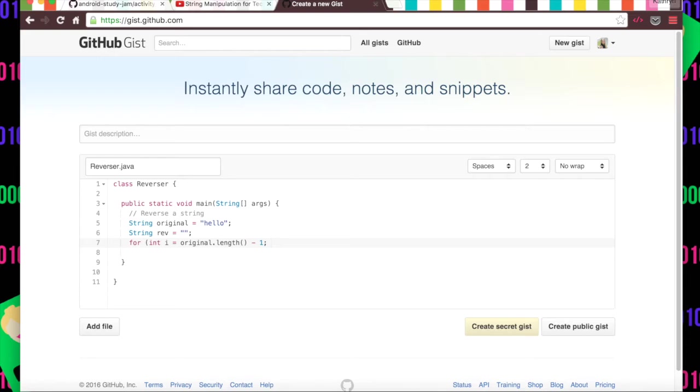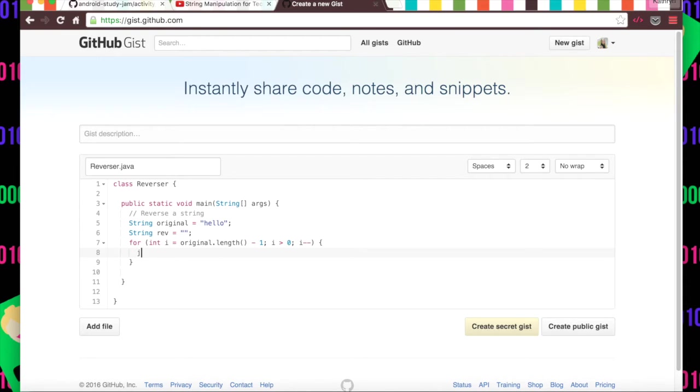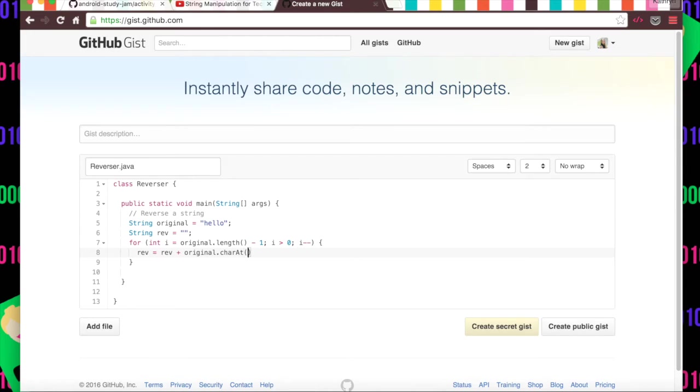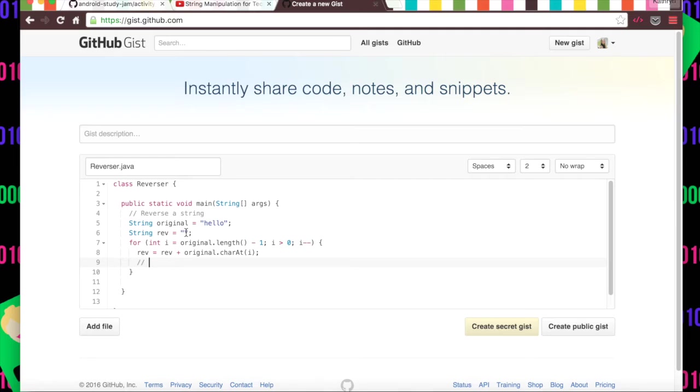Well, we could do a for loop starting at original.length minus one and then continue iterating, going over it while i is greater than zero, and then we would decrement i until it got to below zero and then we would do things. Then we would go rev equals rev plus original.charAt and then i.